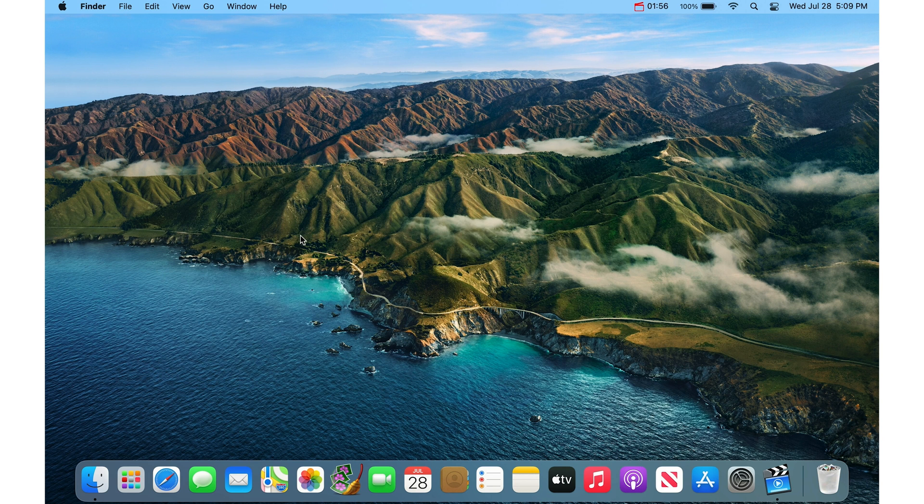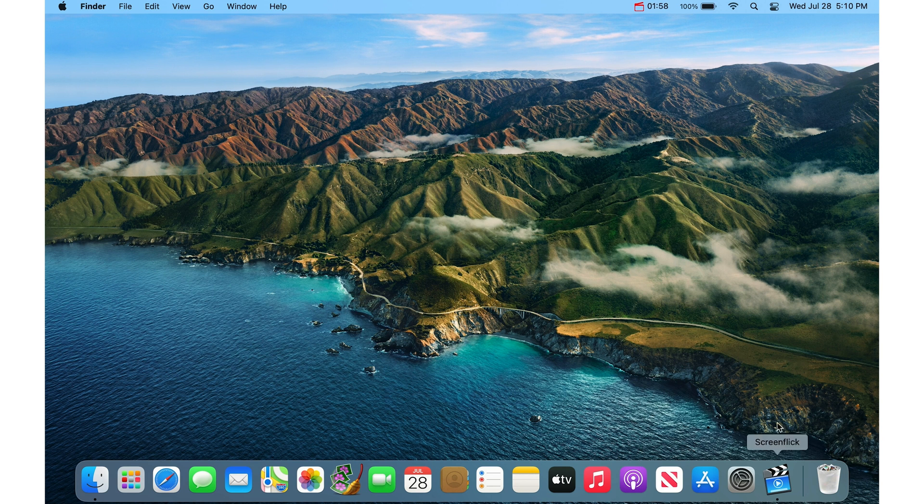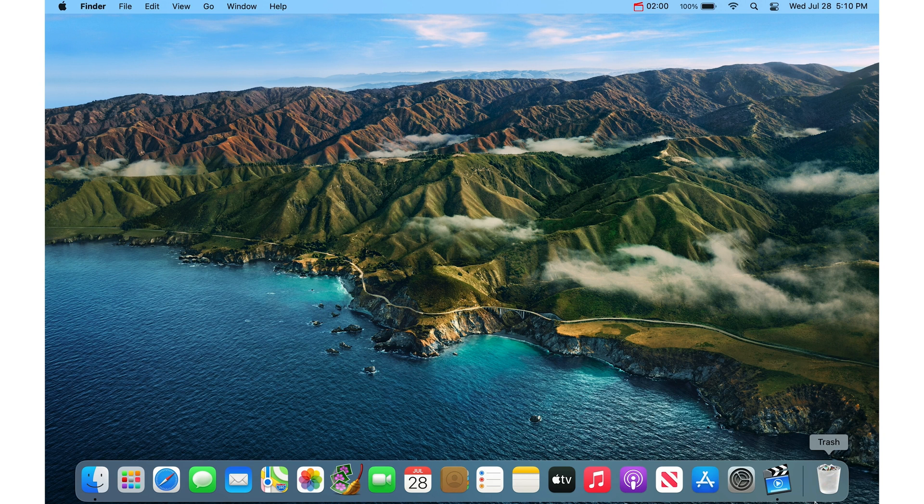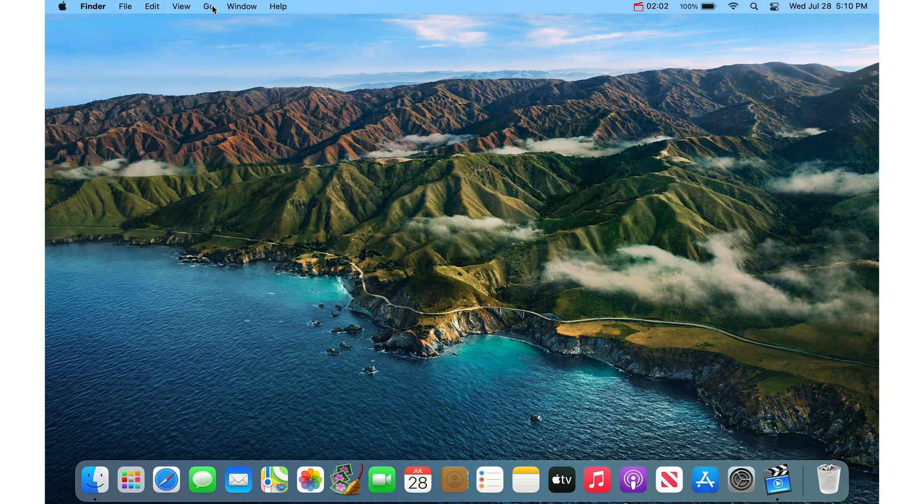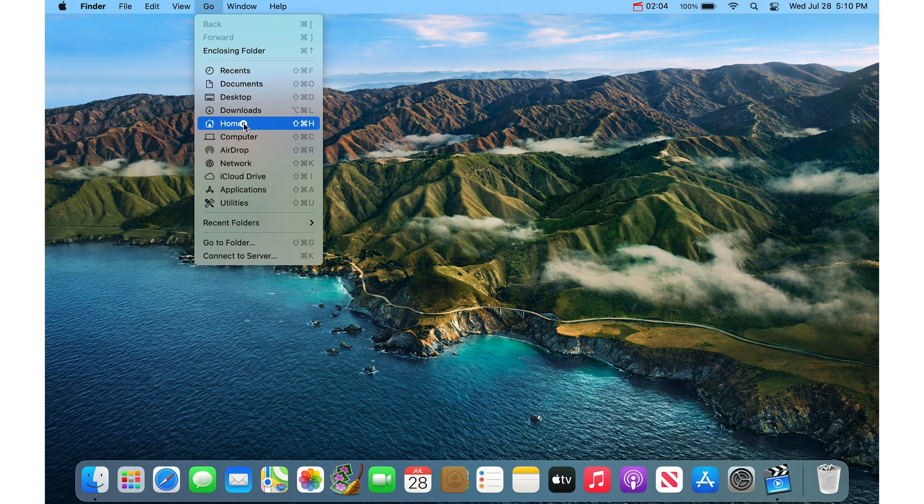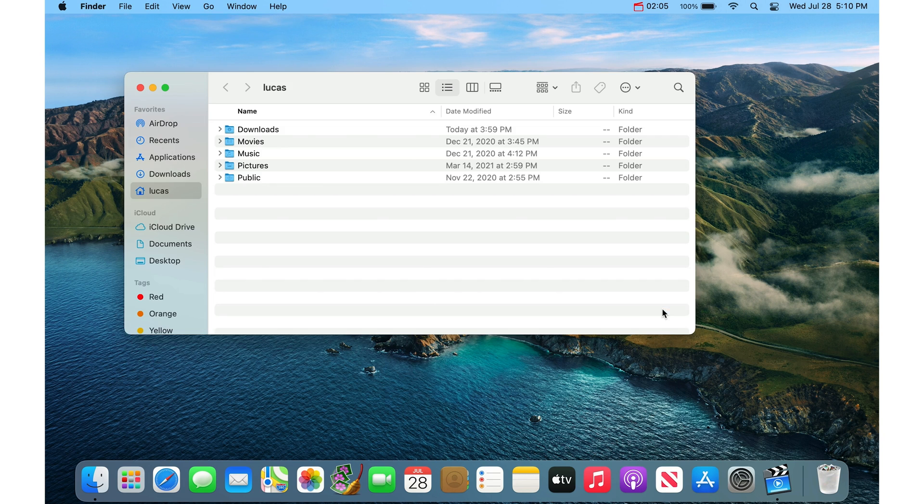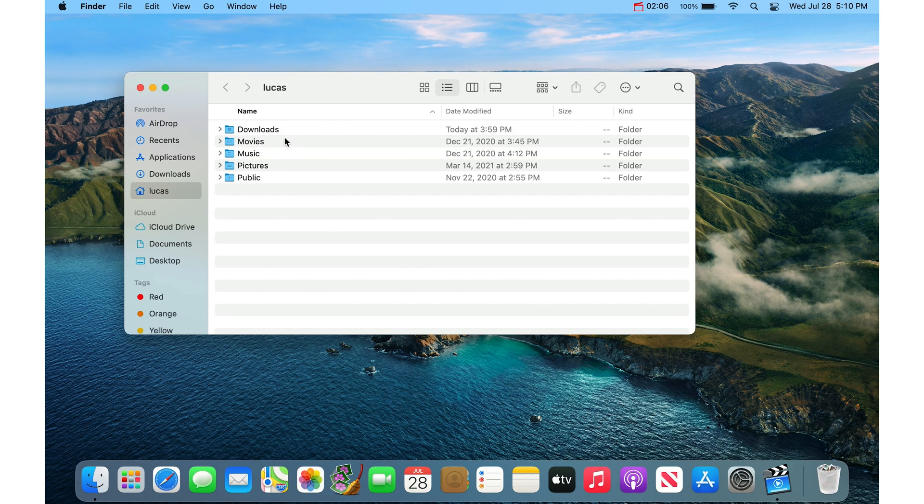If you want this folder to show up on your dock so you get really easy access to drag stuff into and out of it, just go to the Go menu and then go Home. This is where the Downloads folder actually lives. It's in your Home folder.